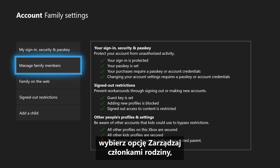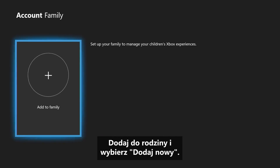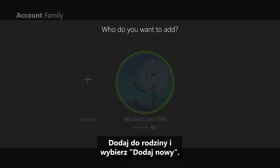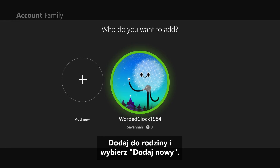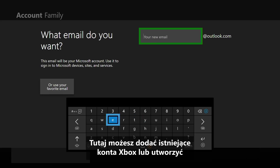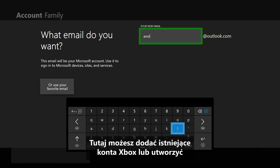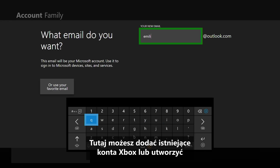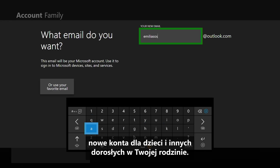Select Manage Family Members, Add to Family, and choose Add New. Here you can add existing Xbox accounts or create new accounts for the children and other adults in your family.